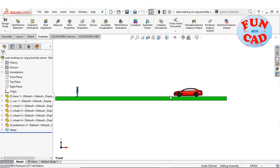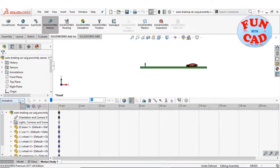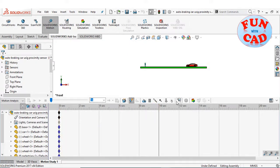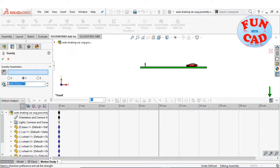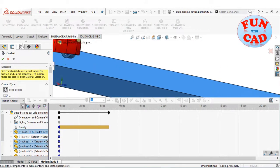Let's go to motion study — the SolidWorks Motion add-in is enabled. Select motion analysis, and we can see event-based motion is enabled. Adding gravity in the downward direction. Adding solid body contact between car wheels and the base track.